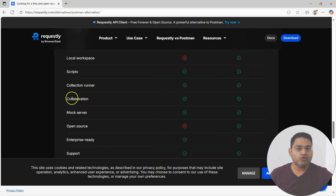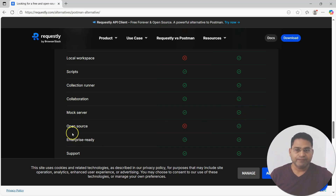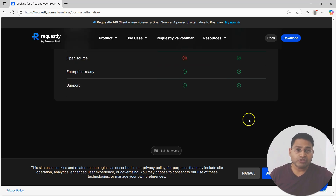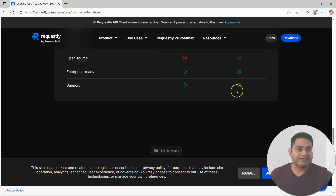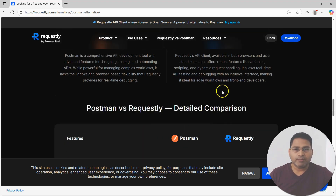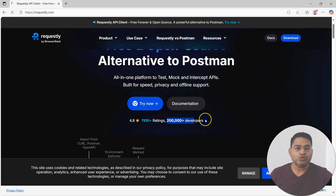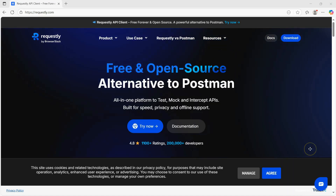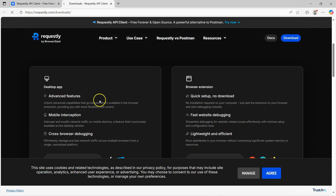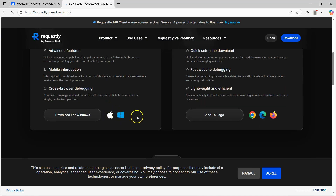Scripts, collection runner, collaboration, mock server — all of those features are also available in Requestly. Requestly is open source; Postman is not. Requestly is equally capable, enterprise-ready, and has great support. Over 200,000 developers and testing teams are already using it. It's available as a browser extension for Firefox, Chrome, and Edge, and as a desktop app for Windows and macOS.